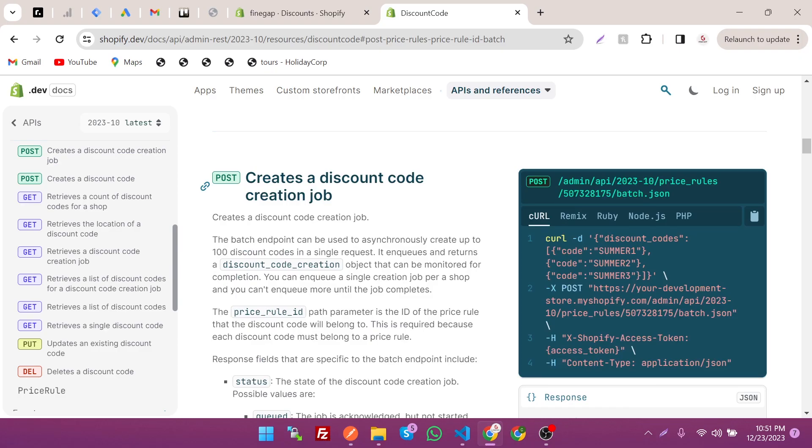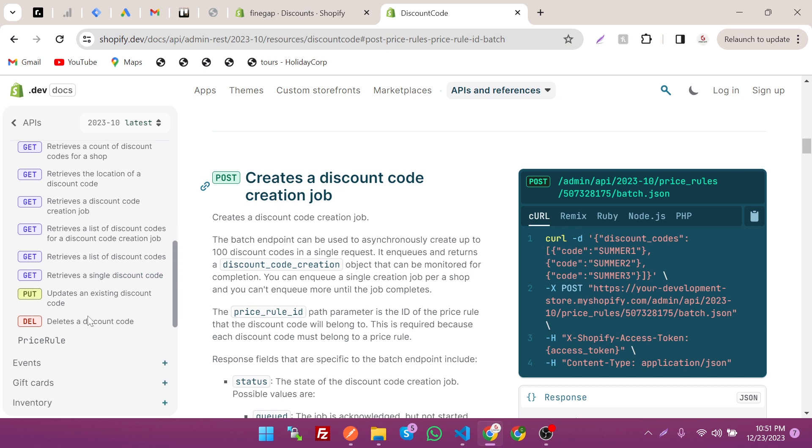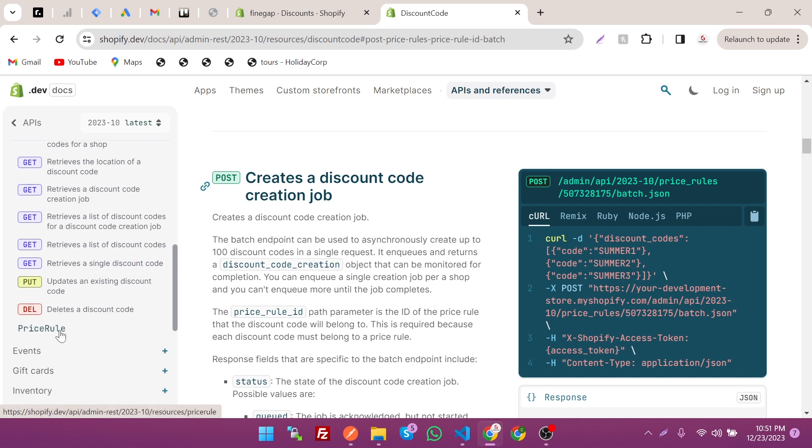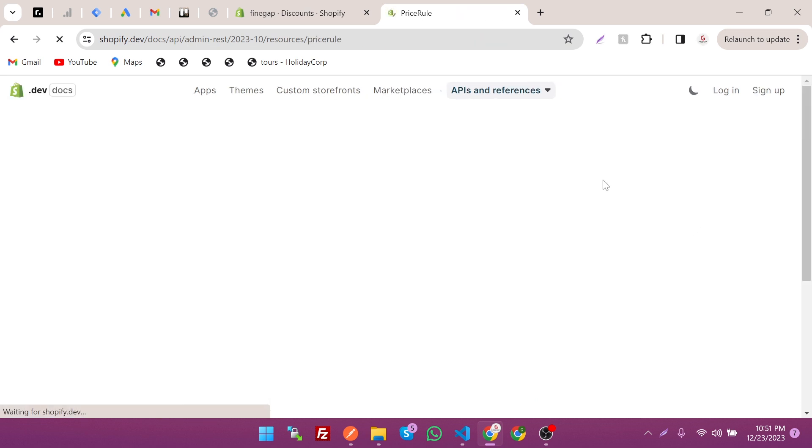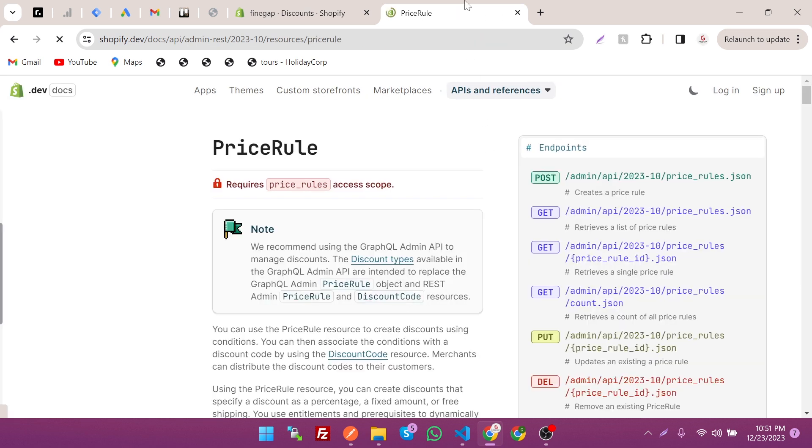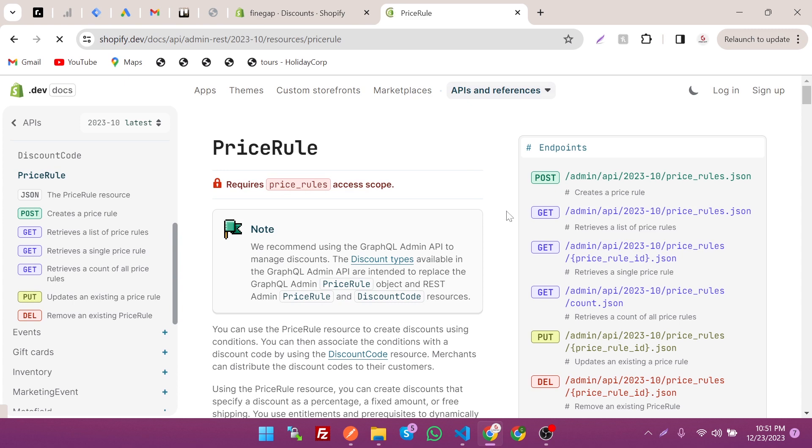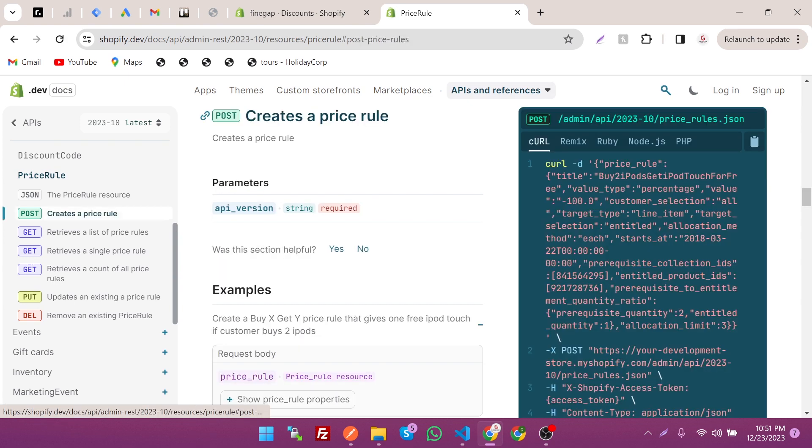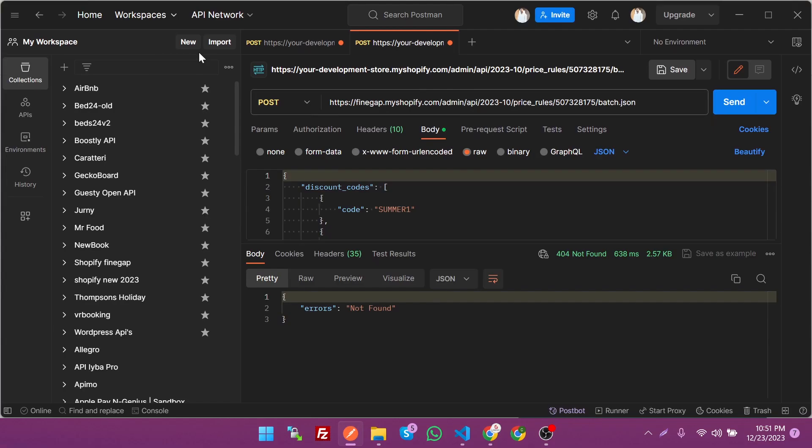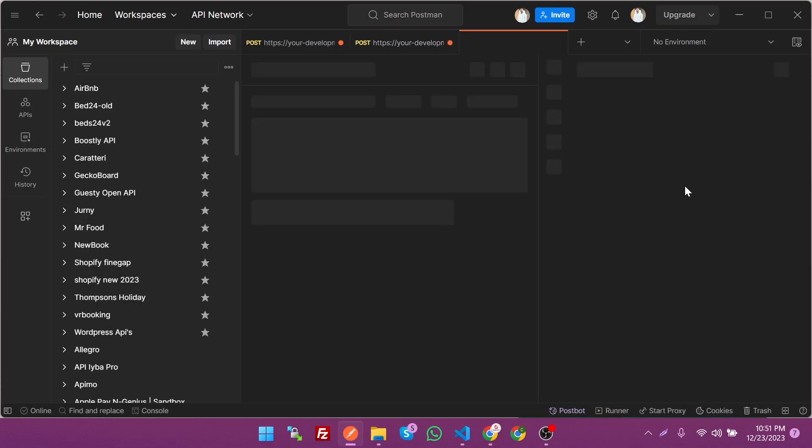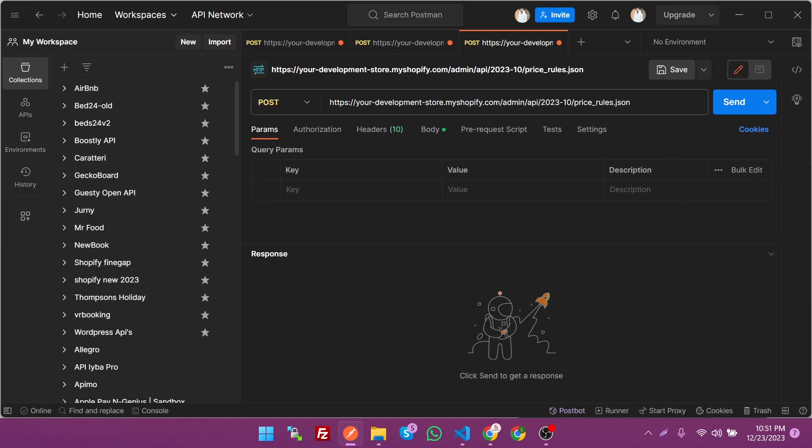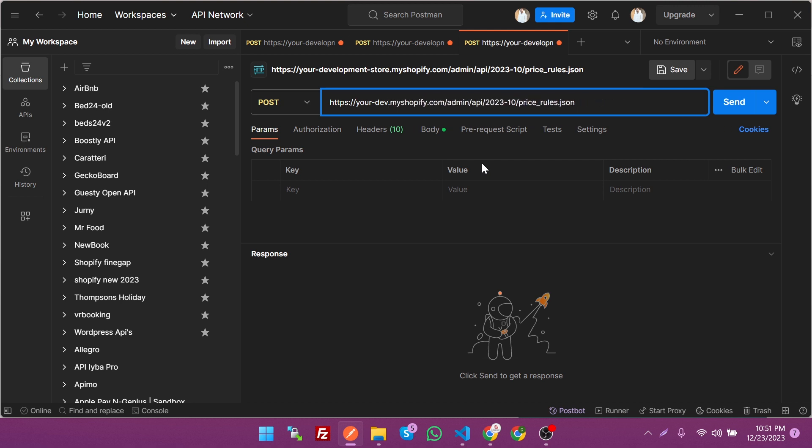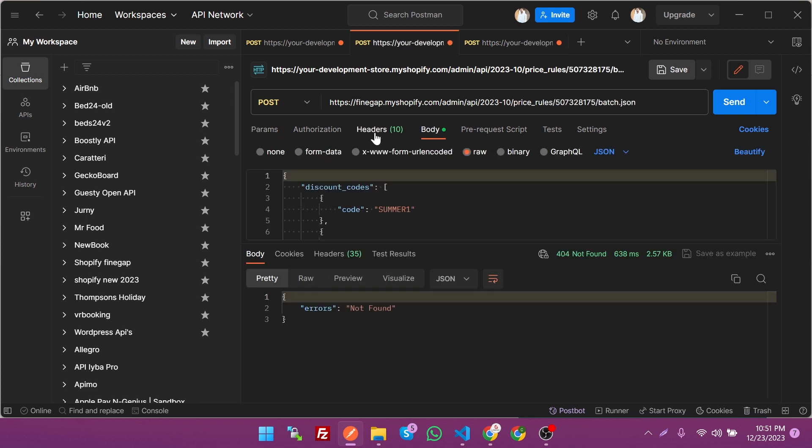As you can see, it requests a price rule ID, so let's create the price rule first, then we'll use this endpoint. Just click on this one, copy it, paste it the same way. Change the store name and the SAS token. Store name is Fine Gap and the SAS token from there.